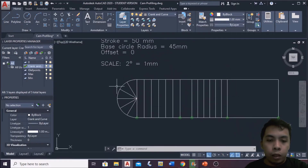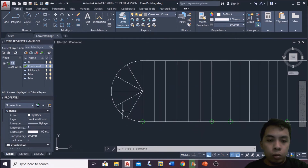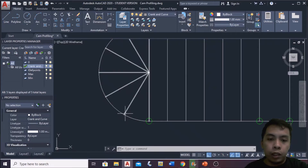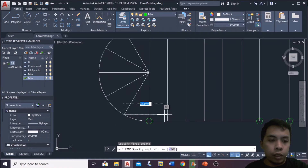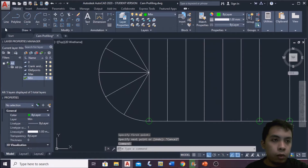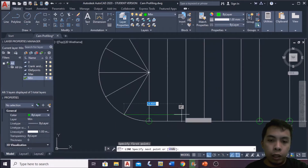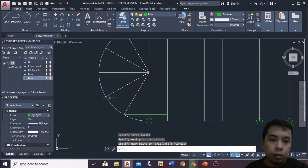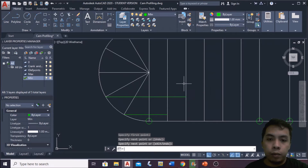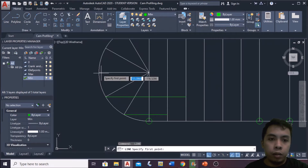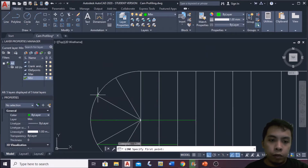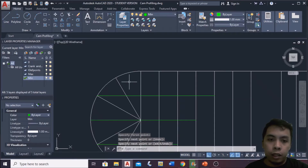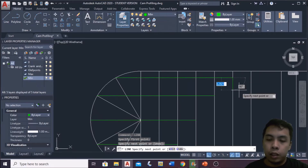After dividing the semicircle into 6 equal parts, we draw a line from each point on the semicircle up to the corresponding division line on the displacement diagram. To make it clearer, from this point going to the first line — I'll change the color so we can see it better. Then from this point to the second division line, from here to the third line, from here to the fourth line, and lastly from here up to the fifth and sixth lines.